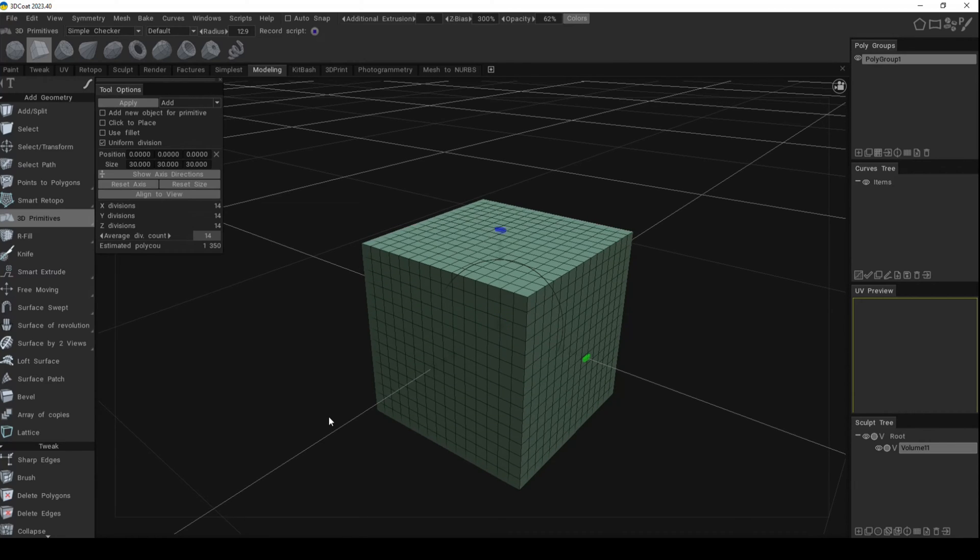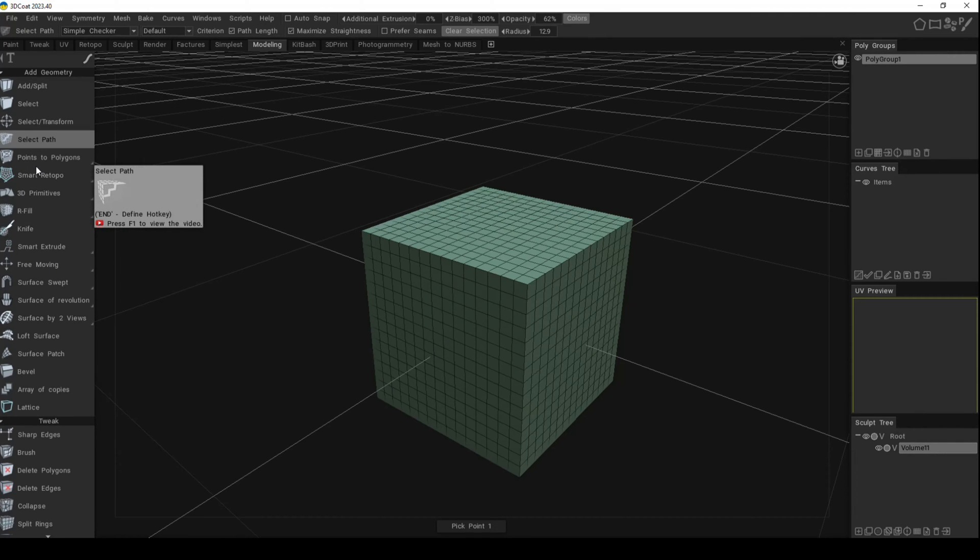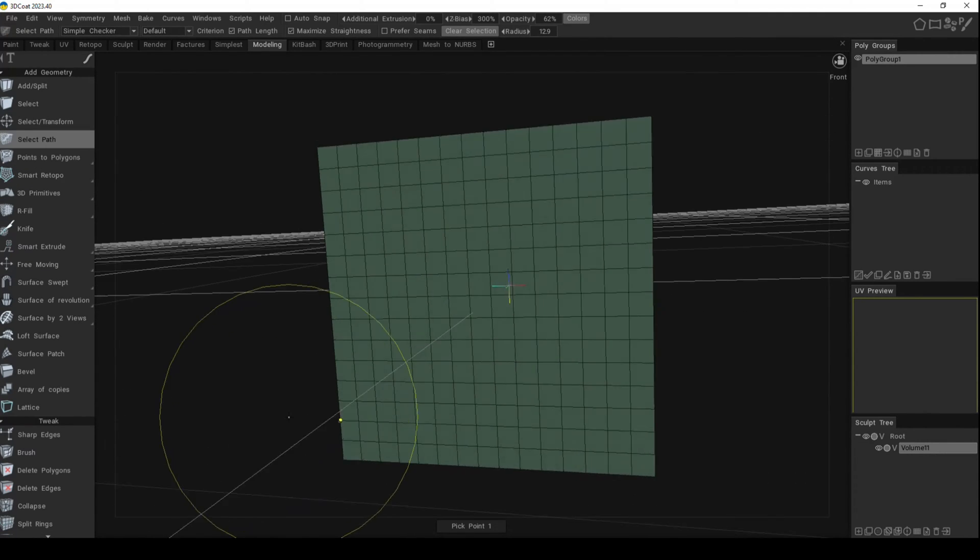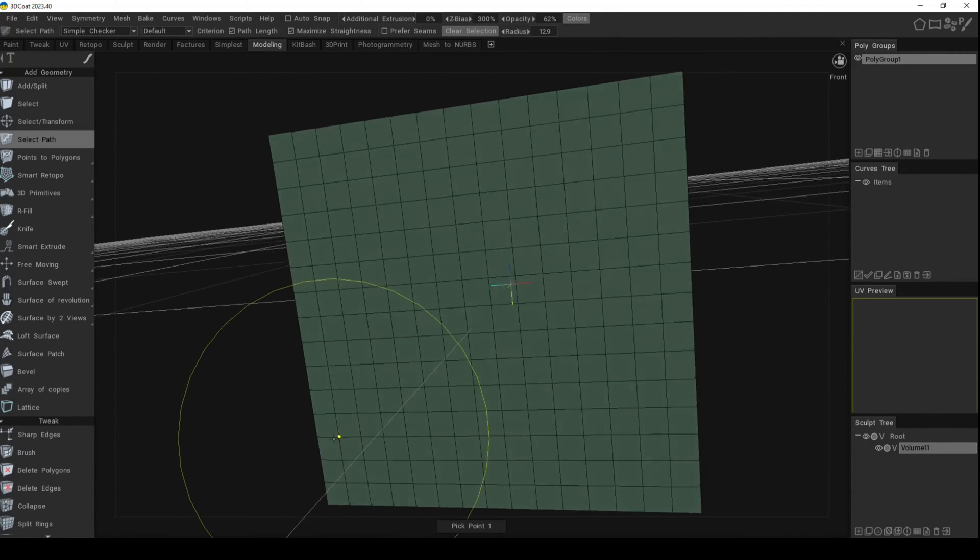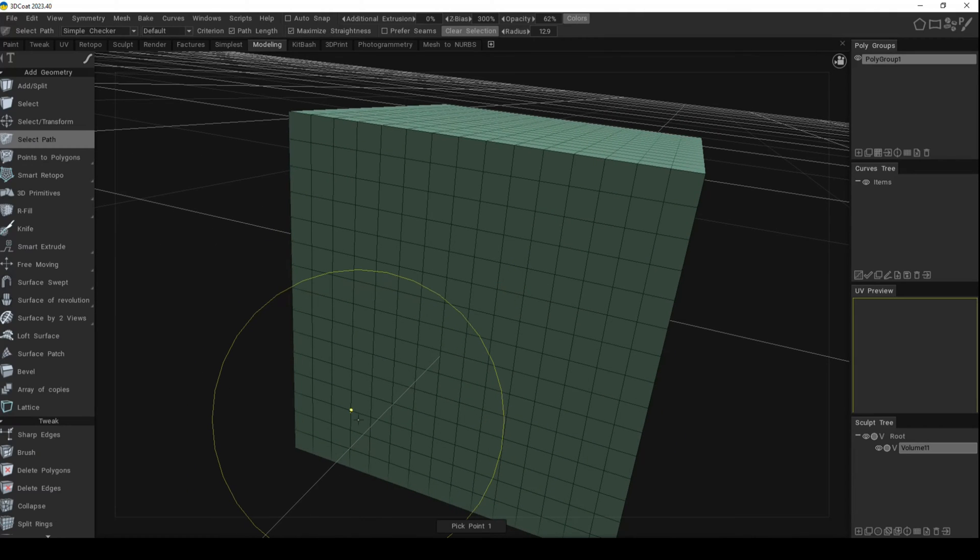From here we can go to the Select Path Tool. That's just a few steps above, one, two, three - Select Path, here we are. Now from here we can go and click on a vertex. Let's